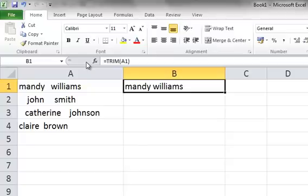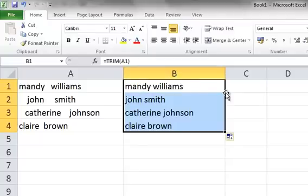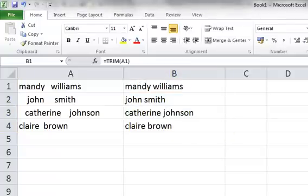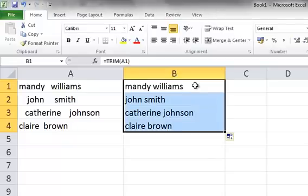If we now select the fill handle in the bottom right-hand corner of cell B1 and double-click, you'll find it's done the same with the whole list in column A. We must remember, however, that column B is now linked to column A, so if we delete anything from column A, it will upset the formula within column B.